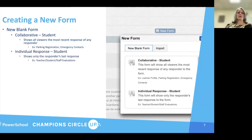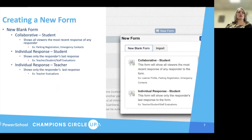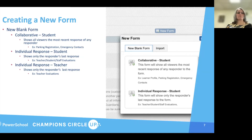Next, we have the individual response for a student. This is only showing the last response, so this is good for different evaluations. Then you have the individual response for the teacher, and that's also going to show only the last response.